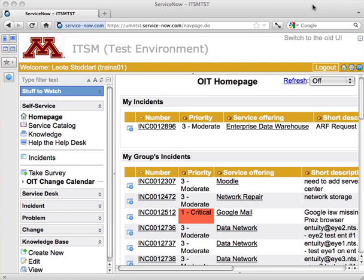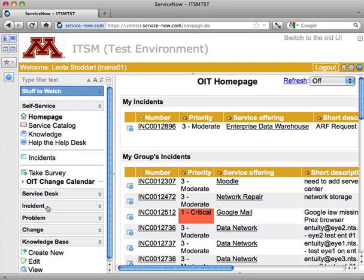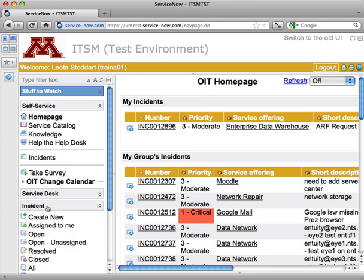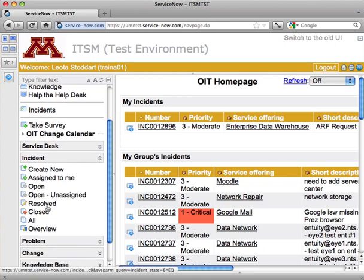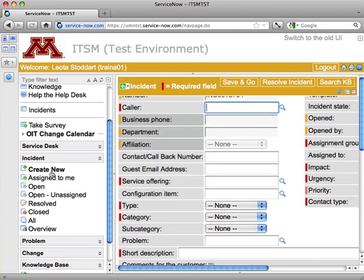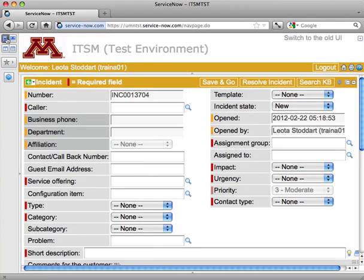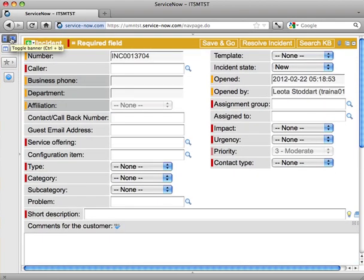Again, to create an incident ticket, I'm going to go over into my left navigation to the Incident Category. And because I've got Service Desk Analyst in this instance of ServiceNow, I can click on Create New. I'll go ahead and minimize my left nav and my banner so I've got a little more room.